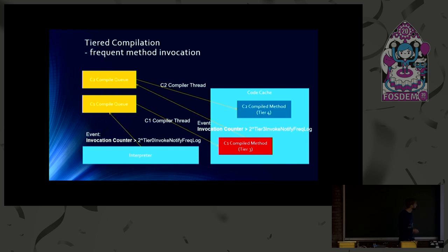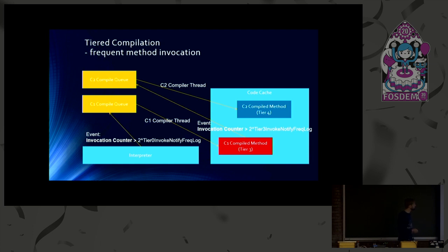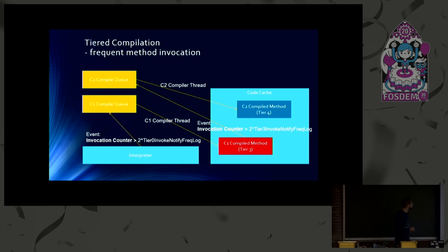And as already mentioned, tier 3 also does profiling, which includes invocation counting. So this compiled code still does invocation counting. And once a compiled method reaches, or a method reaches this level, then a compile task gets generated in the C2 compile queue. And similar to C1, a C2 compiler thread can pick it up and create the fastest version of the method.